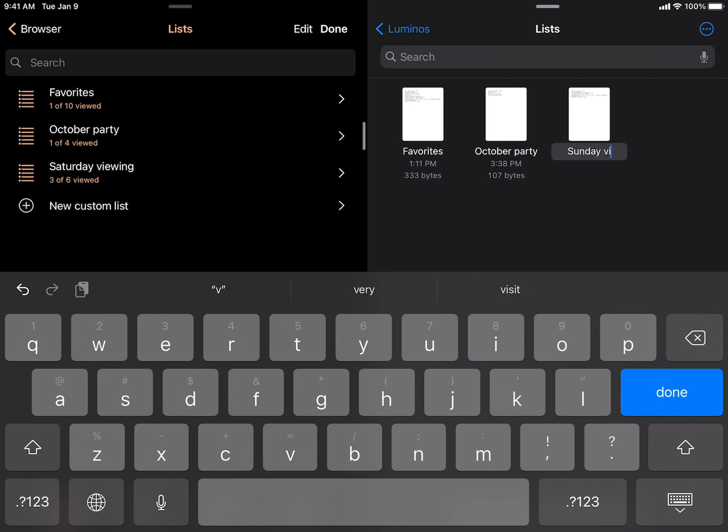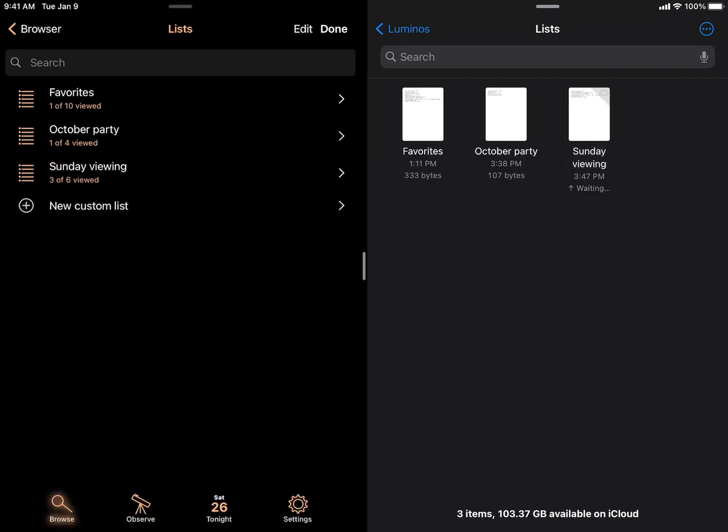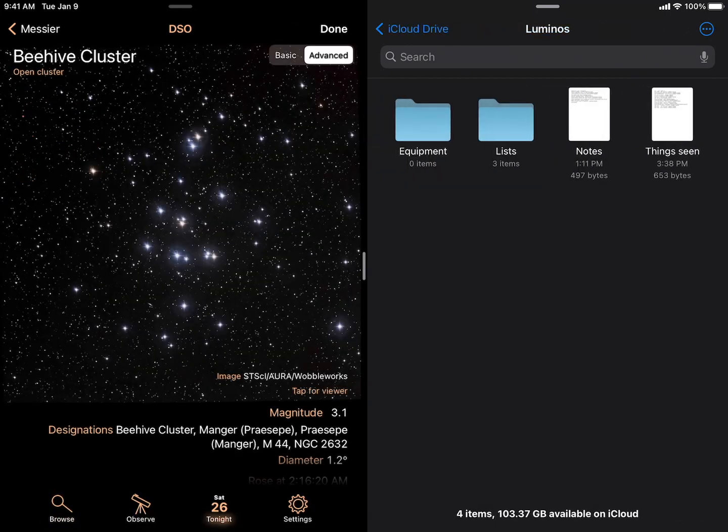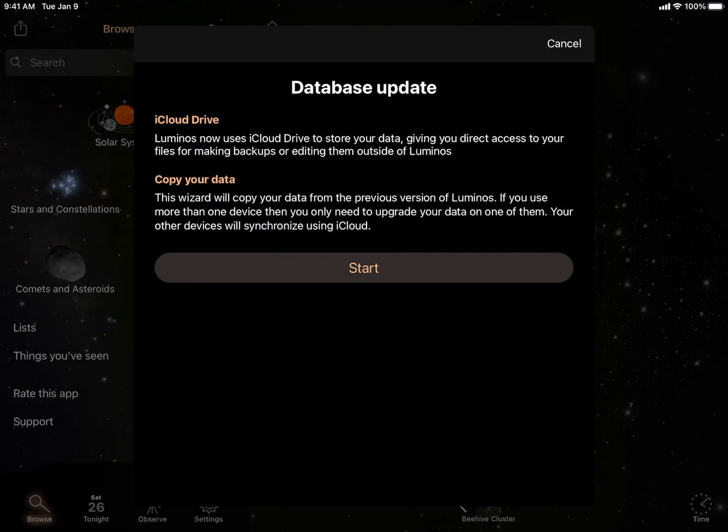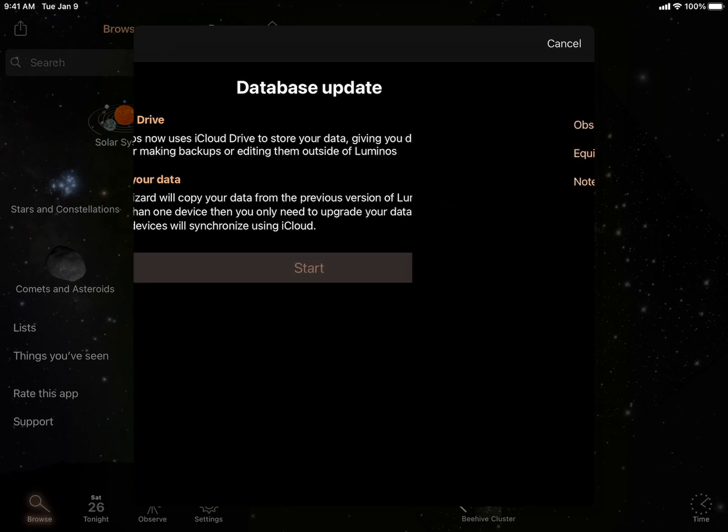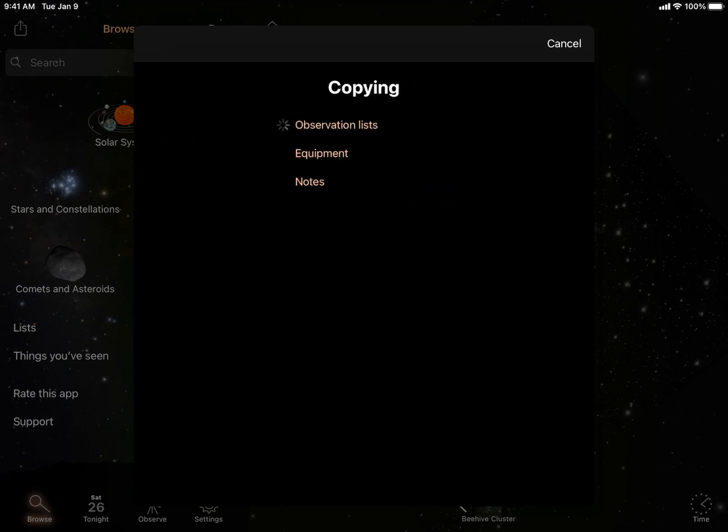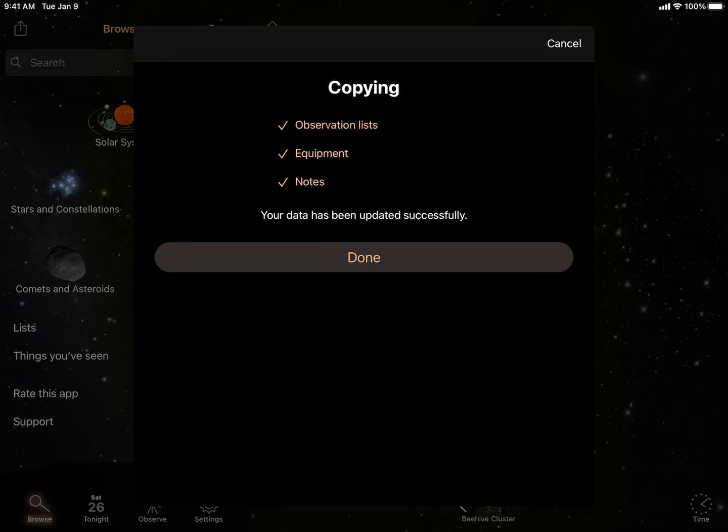You can even share your observation lists with a friend just by passing along the file. Your files will be stored in the Luminos folder on iCloud Drive. The app will also upgrade your existing lists and equipment to the new file format.